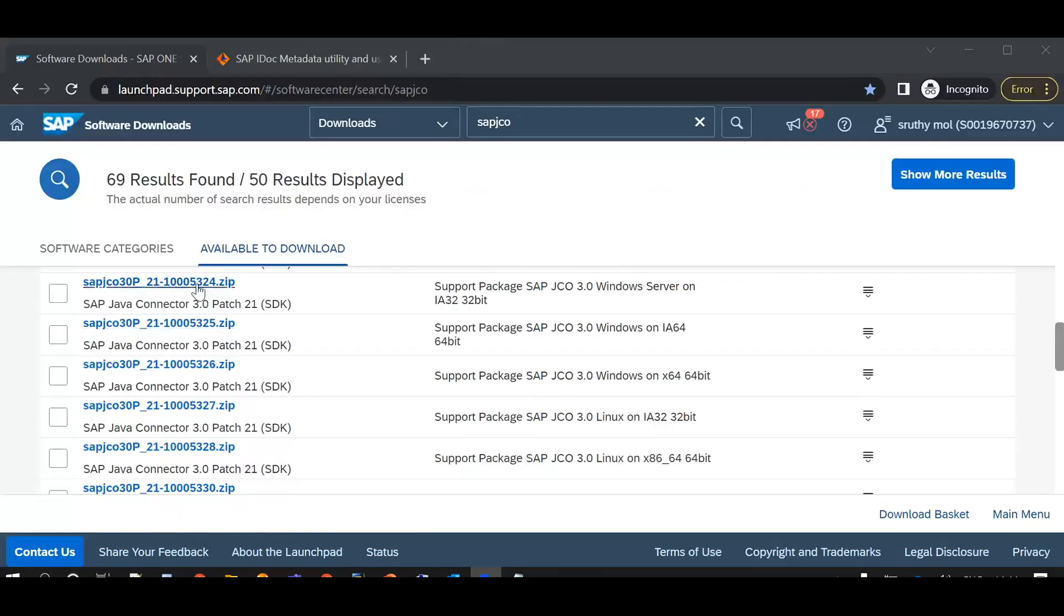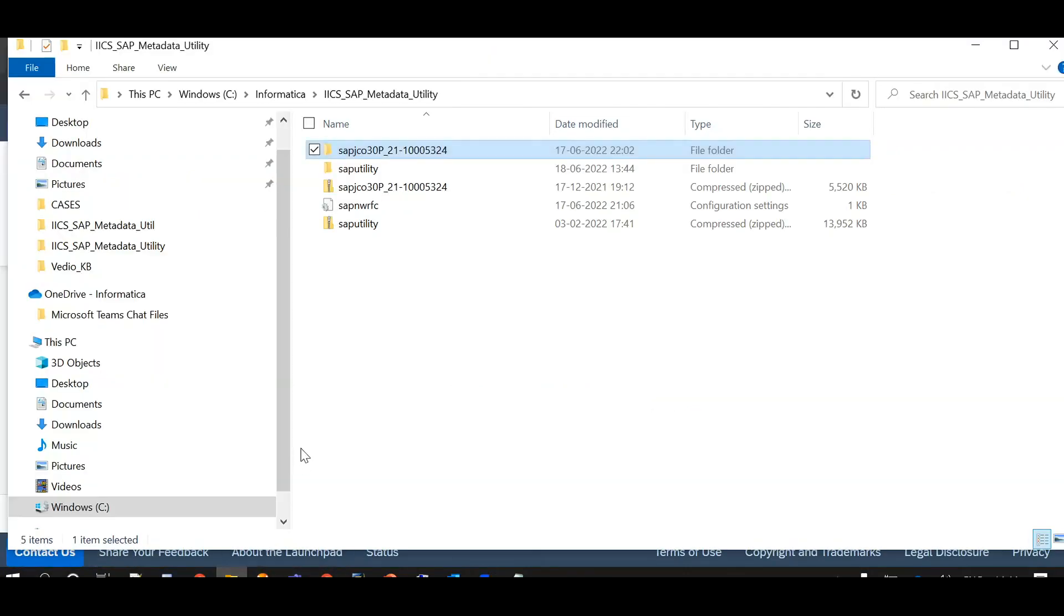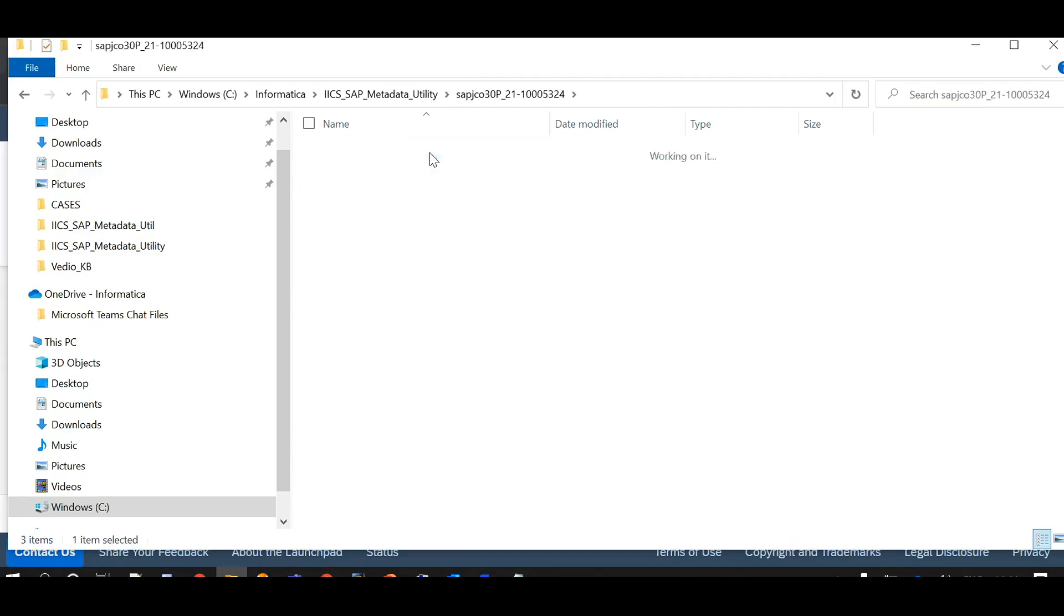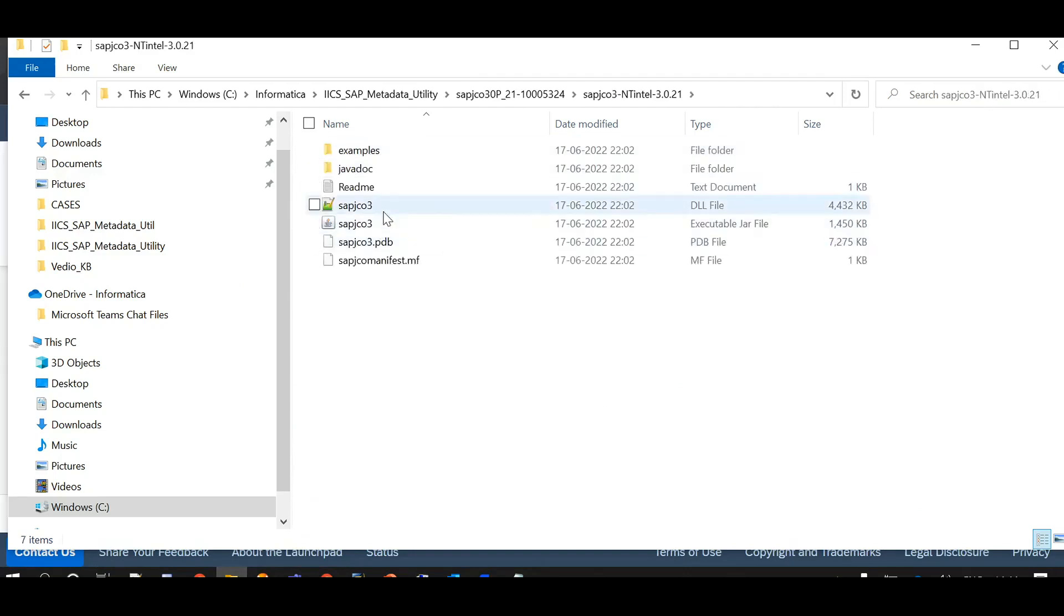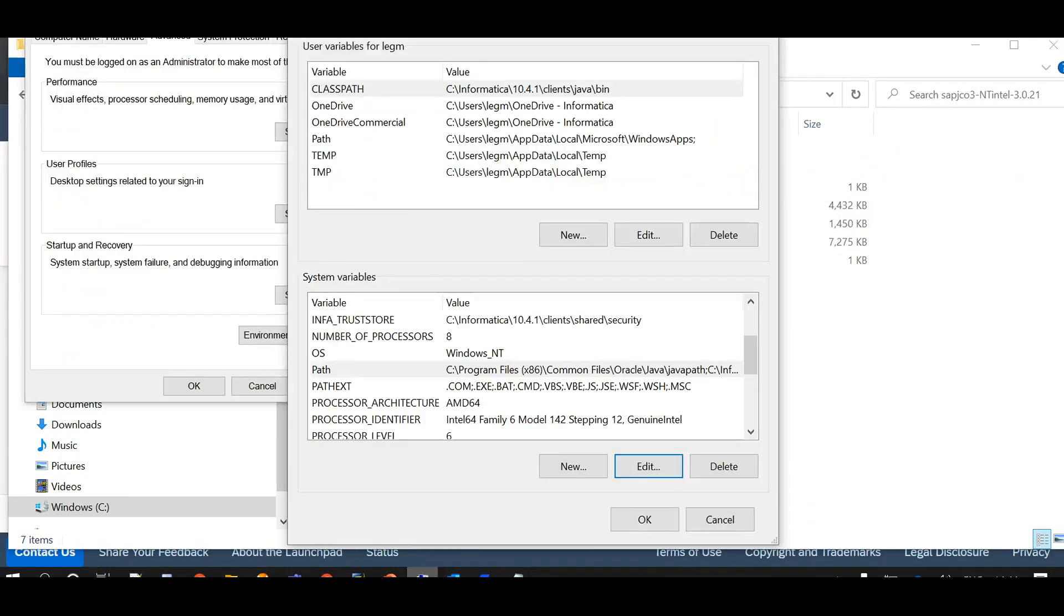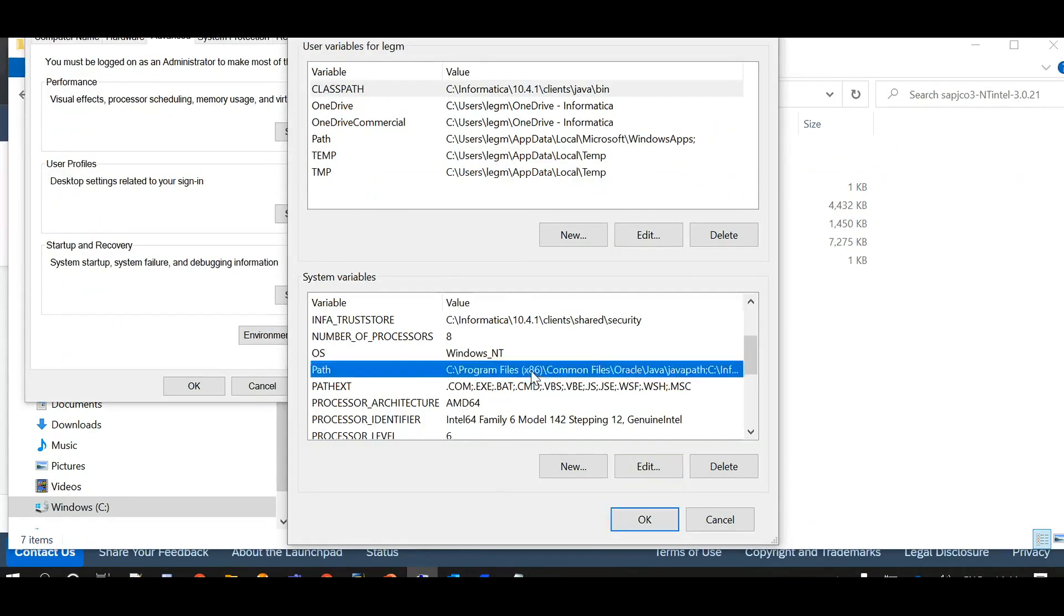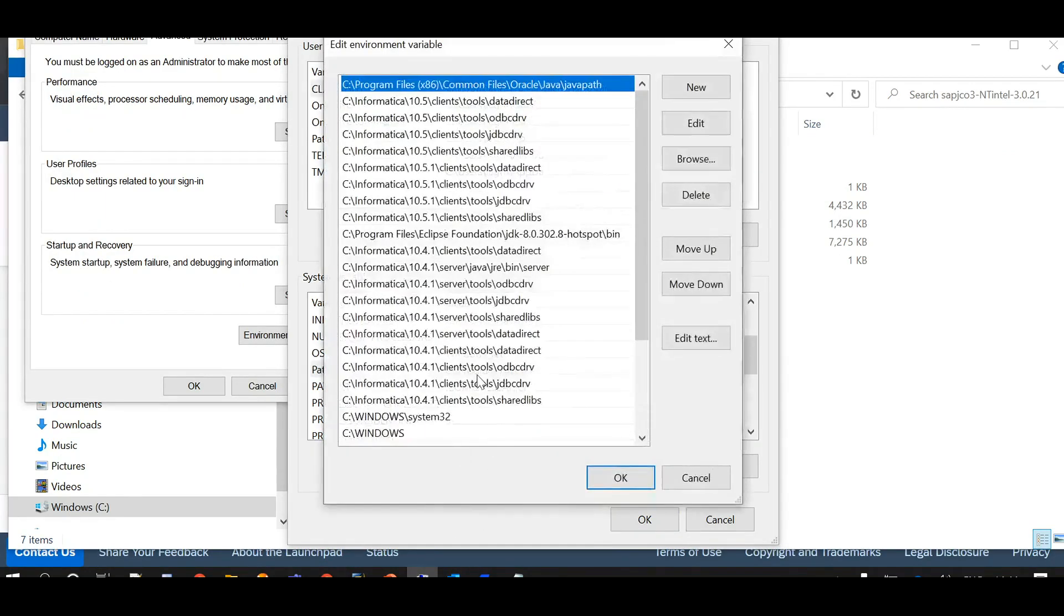I have downloaded the most recent version of 32-bit JCO3 library zip file for Windows Server from SAP Service Marketplace and extracted here. This consists of SAP JCO3 DLL and JAR files. Also added the SAP JCO3 libraries directory to path system environment variable.